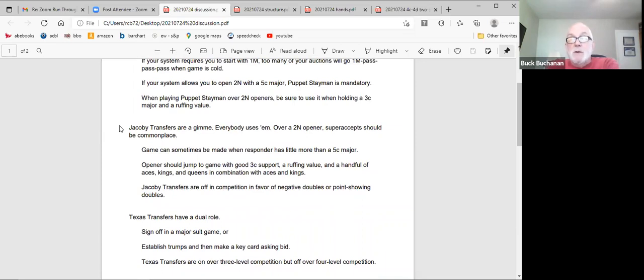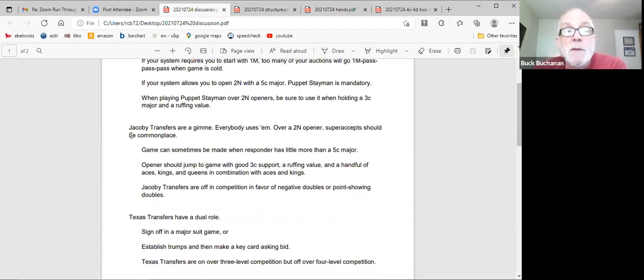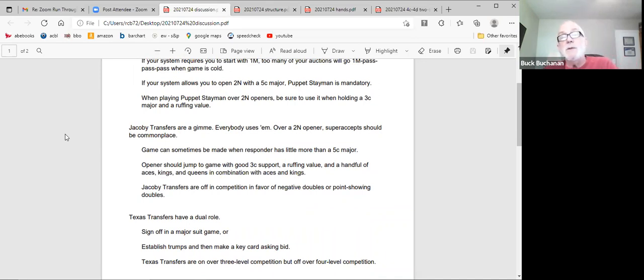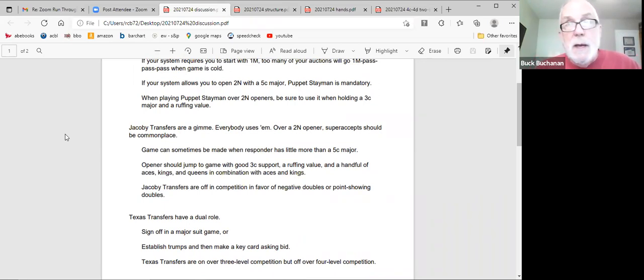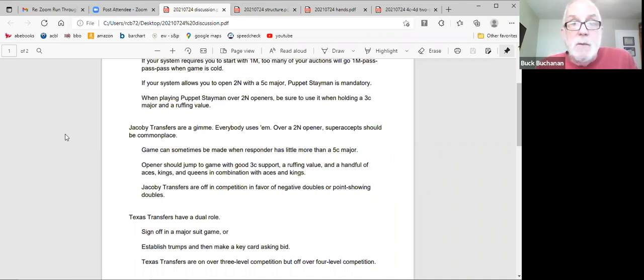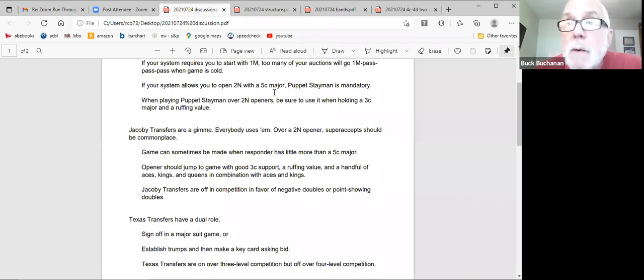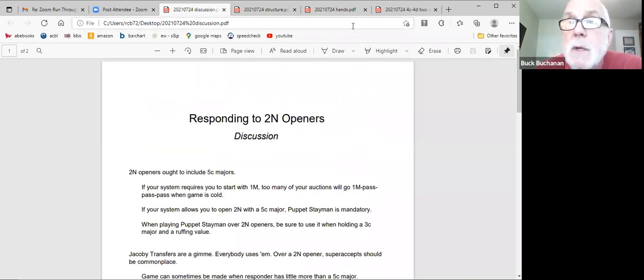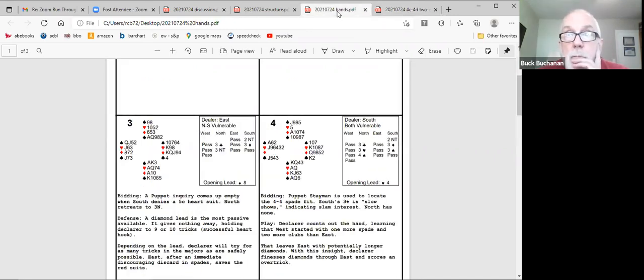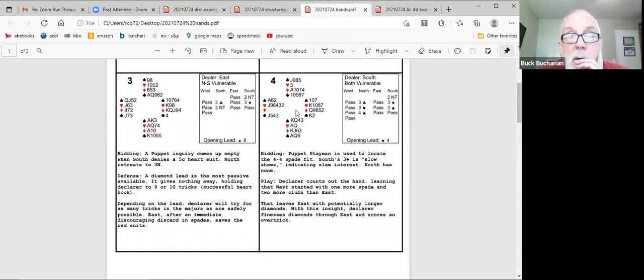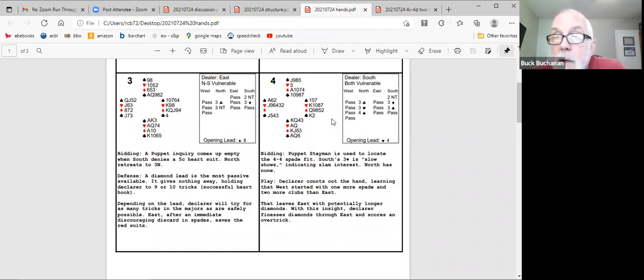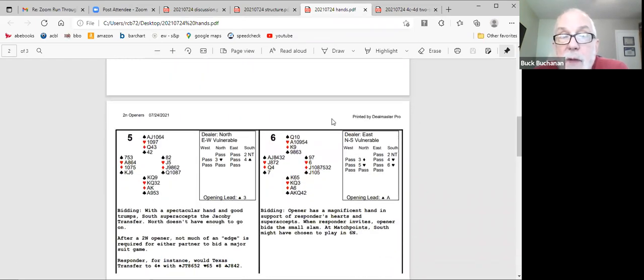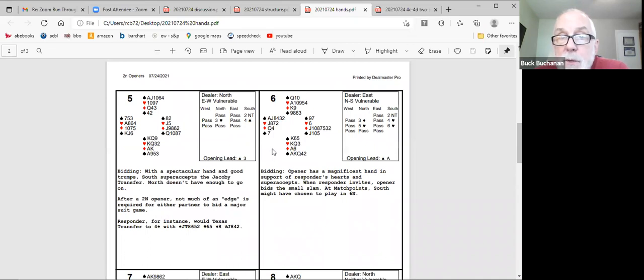You all have heard, I'm sure many times that with the same number of high card points, you tend to be able to make one more trick when you're playing in a five three or four four fit than in no trump. Okay, I listen, you know, there's people who don't open with five card majors, there's people who do, but don't play puppet. I don't understand it. One of the finest teachers in Texas doesn't play puppet at all. And I don't know how that works. But I'm a big five card major holder with no trump openings and a big puppet player.